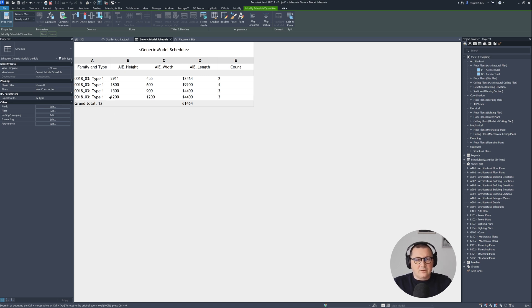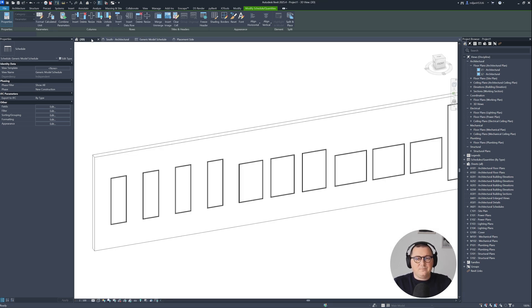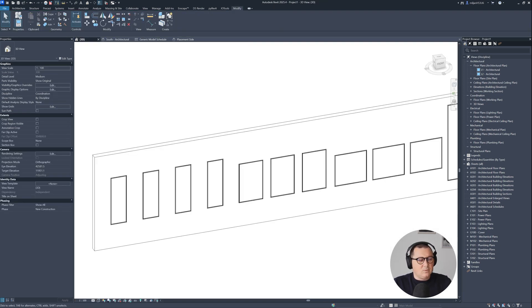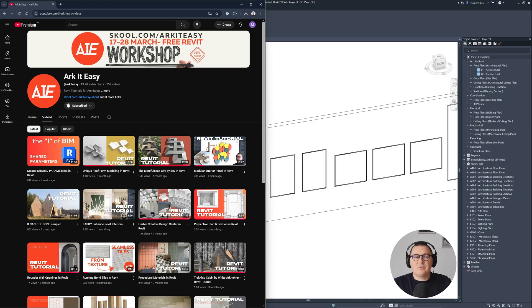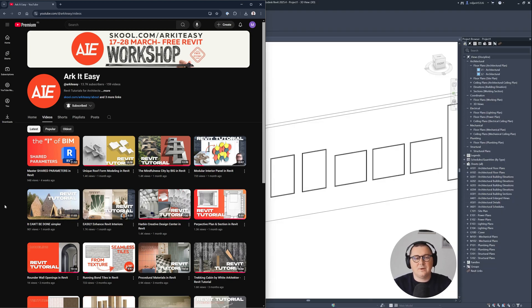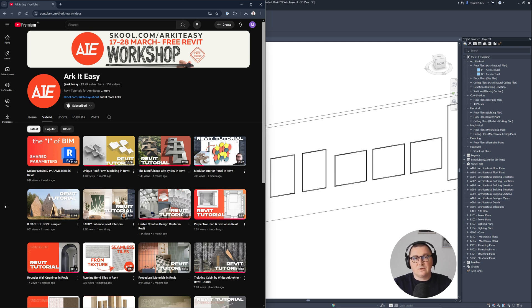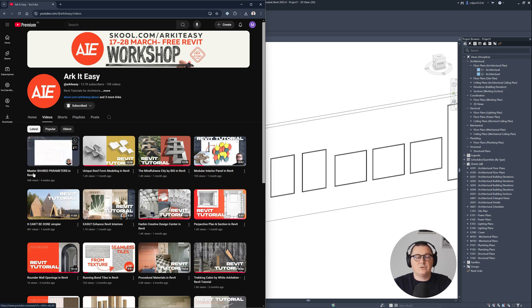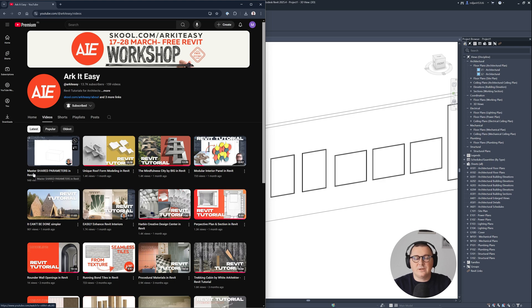And in this tutorial, I was using shared parameters. And if you would like to know more about them and to master them, I recently made a tutorial about it. So just go to Architeasy page, watch Master Shared Parameters, and this tutorial is going to be perfectly clear to you.